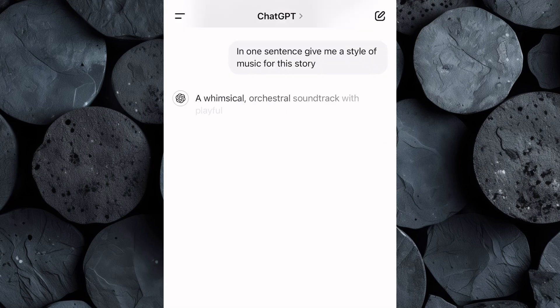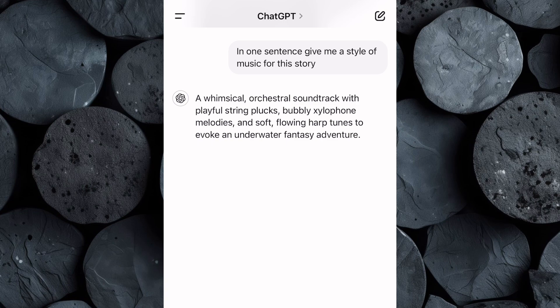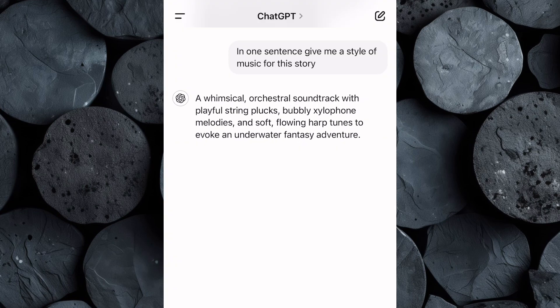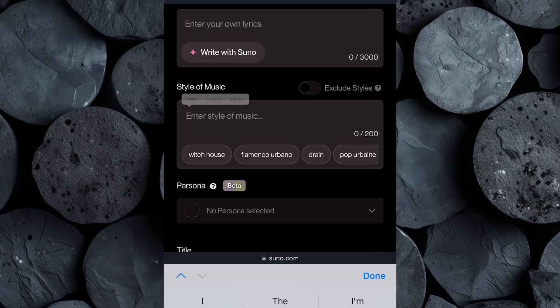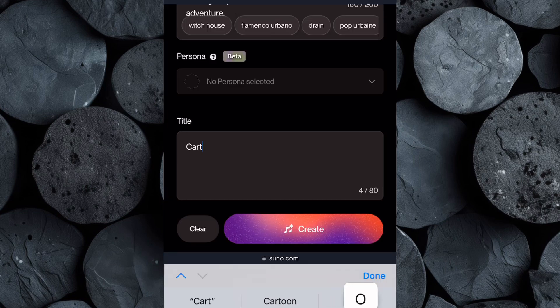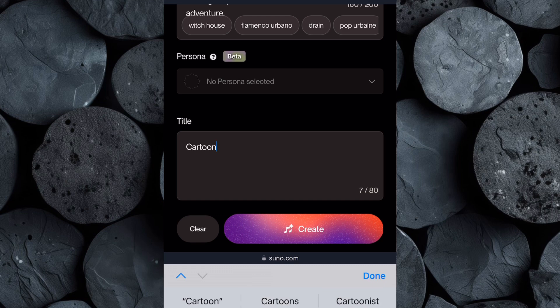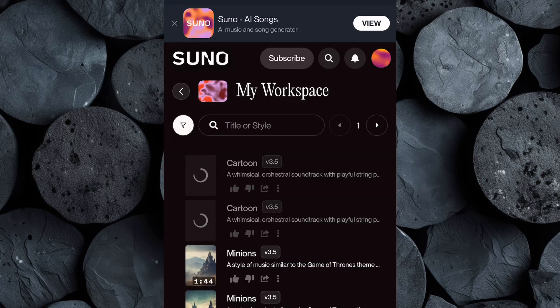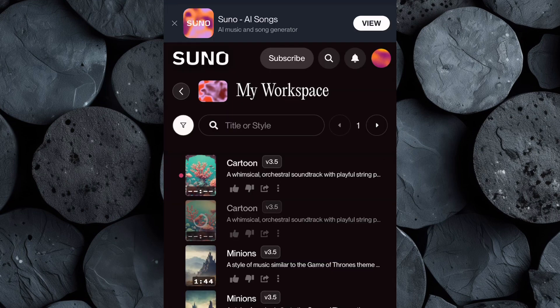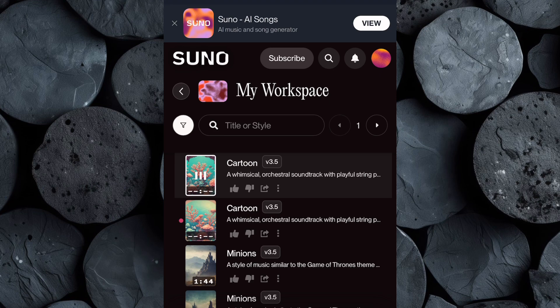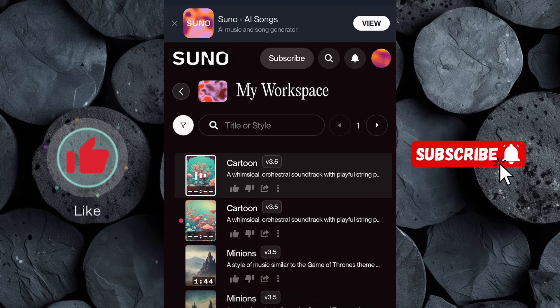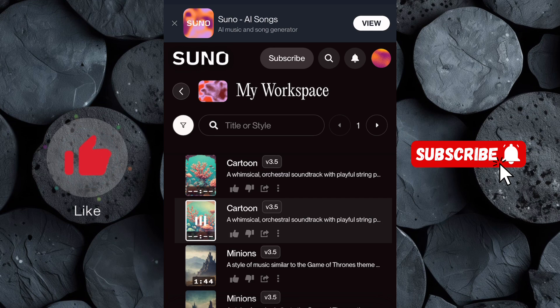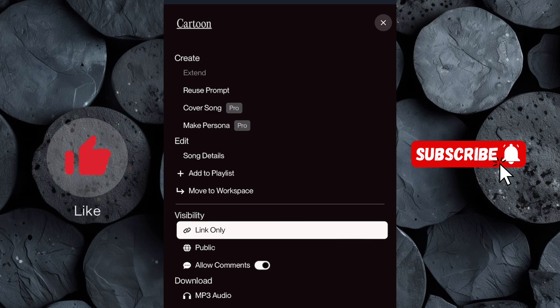Then click Enter and ChatGPT will provide you with the perfect style of music. Copy it and head back to Suno, then paste the music style and give your track a title, then click Create. In just a few moments, you'll be presented with two different music tracks, each uniquely crafted to fit your story. Take your time to listen to both options. Now download the one you prefer to your device.